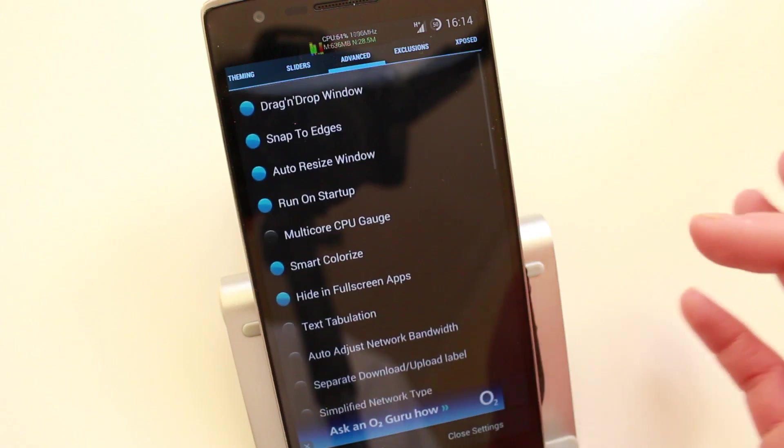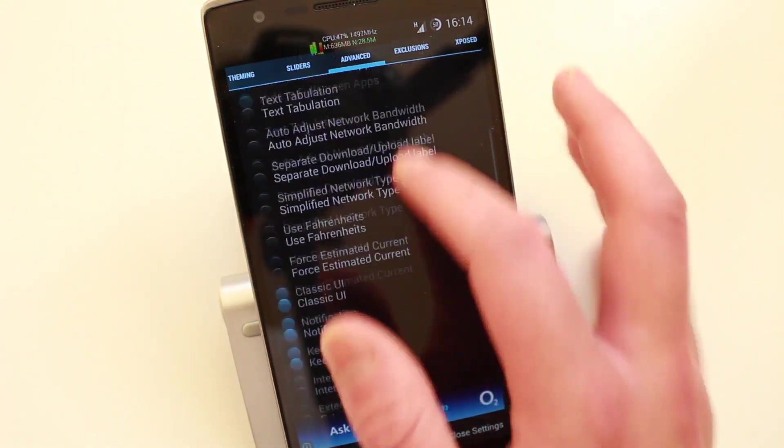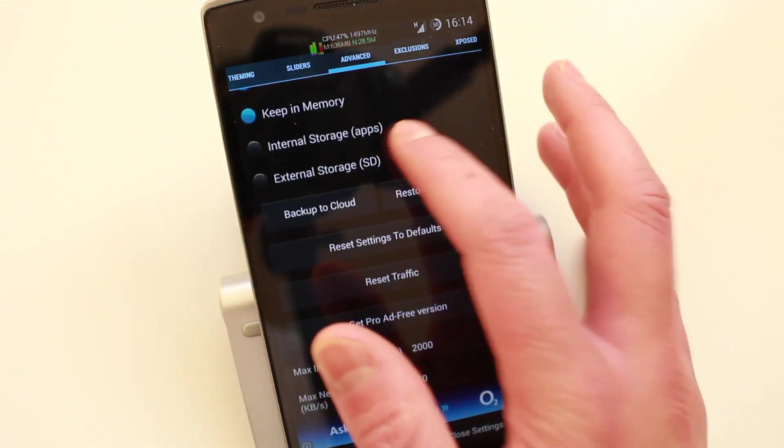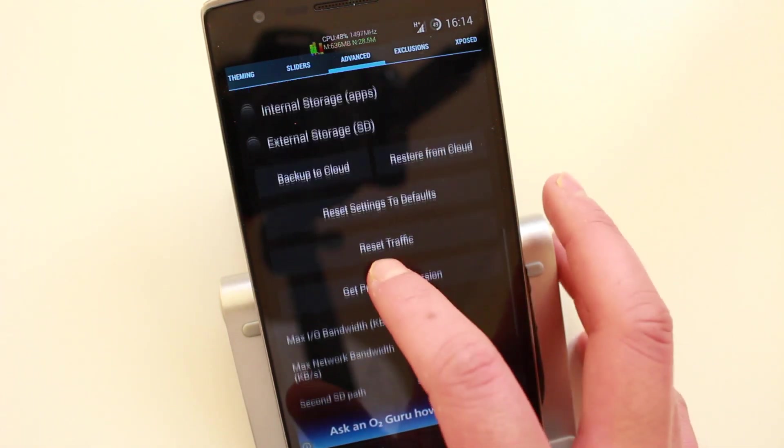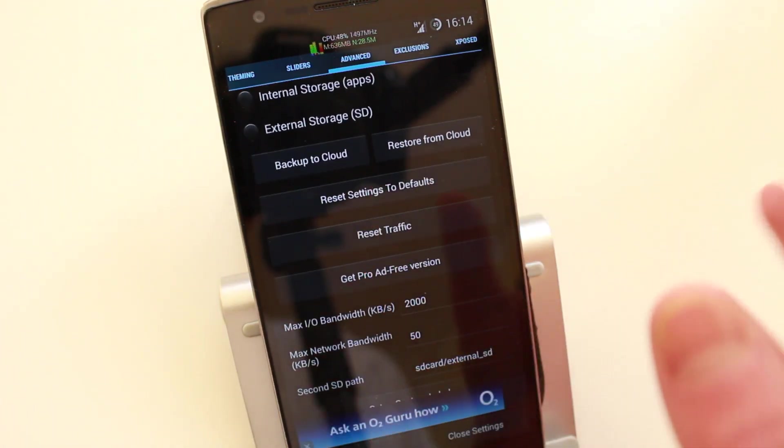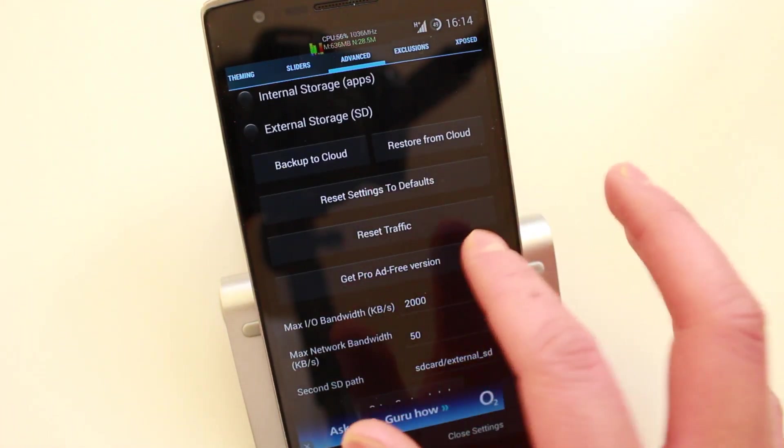Then you've got the advanced settings here. Like I said, I'm not going to go through every setting for you guys. You can check out the application for yourselves. You can back up the settings to clouds so you can restore it later.